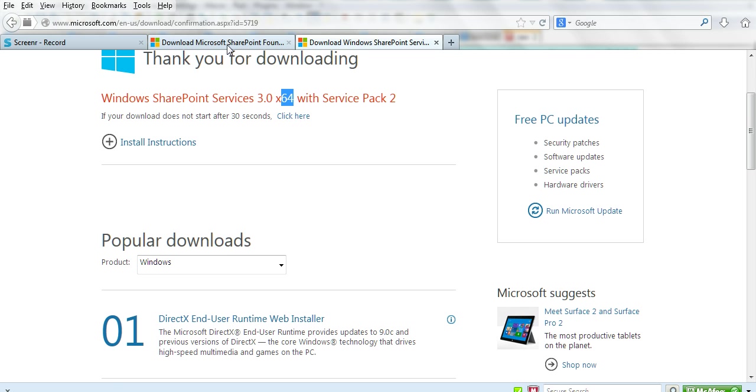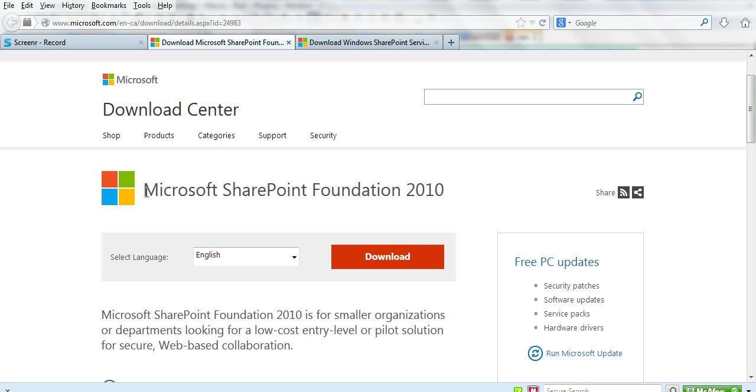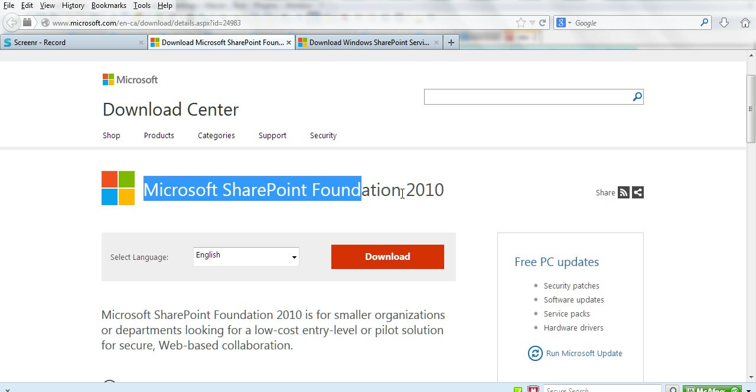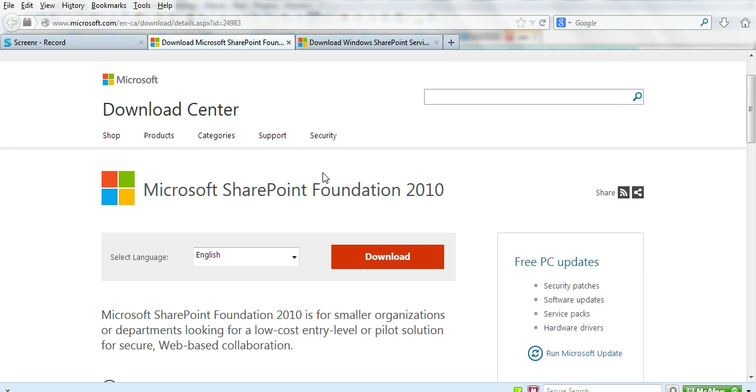If you want to download SharePoint Foundation, this is the latest version - Microsoft SharePoint Foundation 2010. Click the download button to download it. Both of these are free.